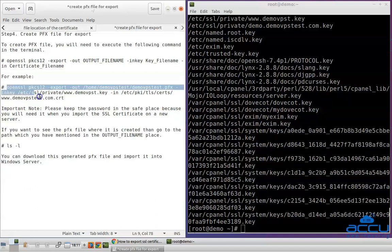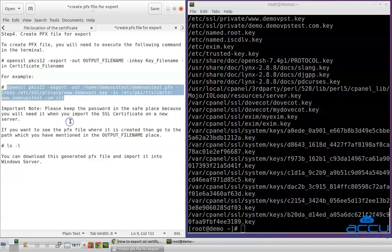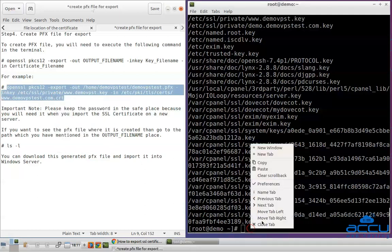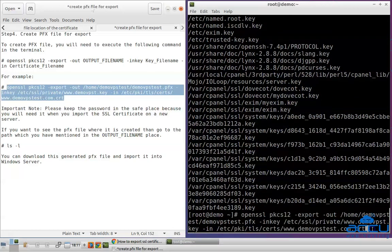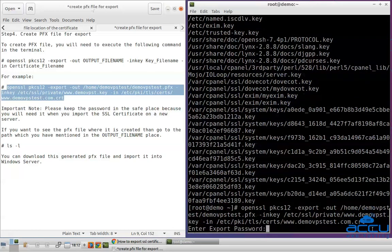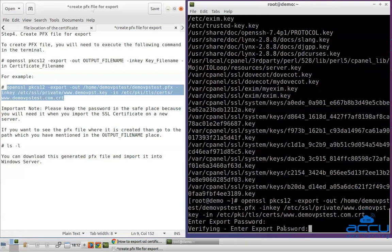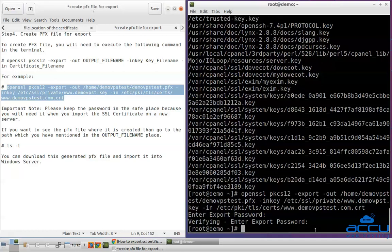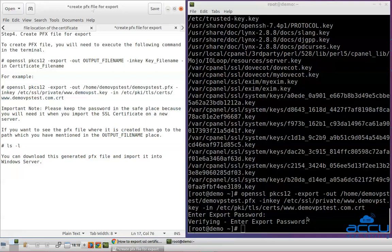Copy the command and paste it in the terminal, then press Enter to execute it. Once you press Enter, you will be asked to set a password. Please enter a unique password and press Enter. Again, enter the same password which you entered above and press Enter. Congratulations, the .pfx file has been created. Please keep the password in a safe place because you will need it when you import the SSL certificate on a new server.